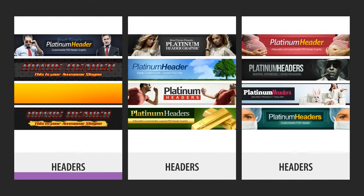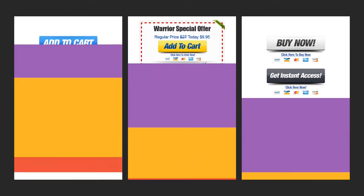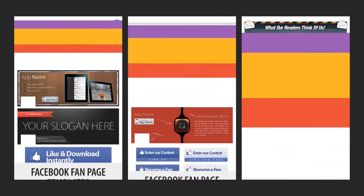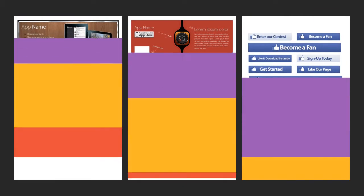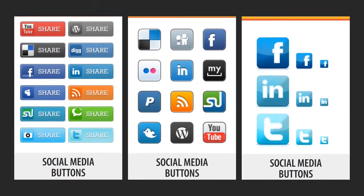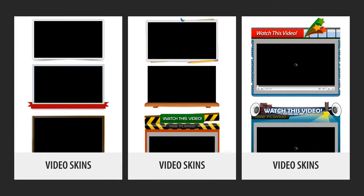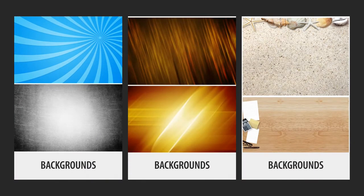Headers, call-to-action buttons, testimonial boxes, Facebook fan page templates, pricing tables, social media buttons, video skins, backgrounds, and many others.